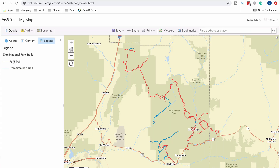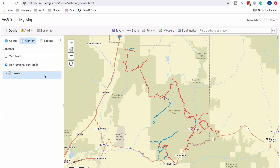I'm curious what the difference is between the red and the blue trails, so let's check the legend. Looks like the red is the park trails and the blue is unmaintained trails — good to know because sometimes I don't like going down an unmaintained trail, especially if it's really overgrown. While this is a nice base map with the National Park in the background, I can't really see anything about the terrain, so I don't know why all these trails are so zigzaggy. Let's try a different base map.